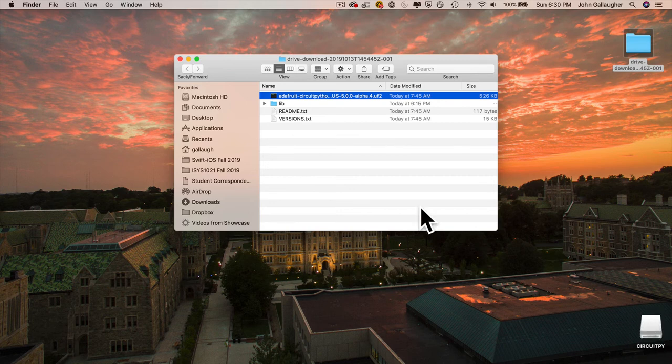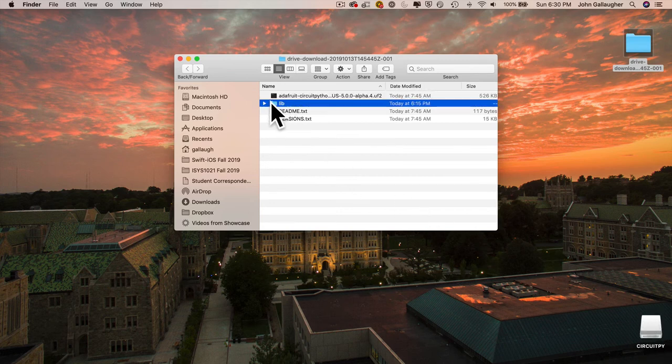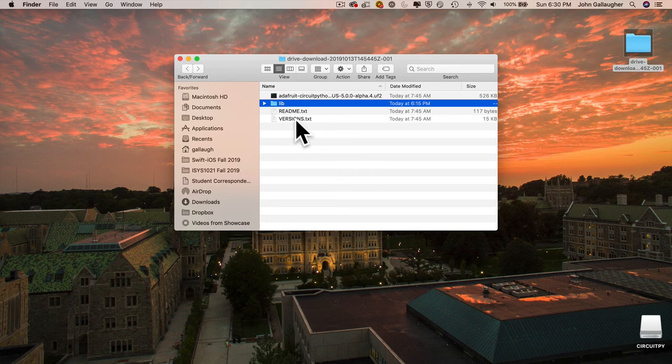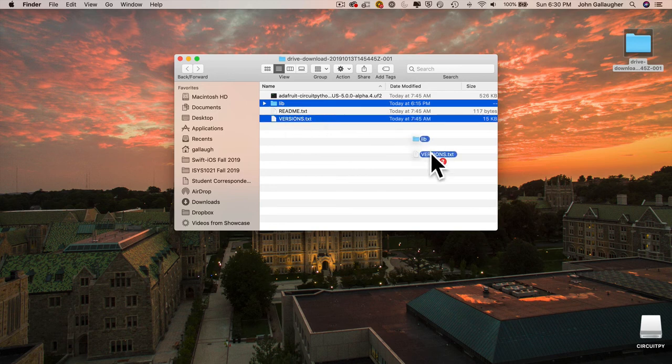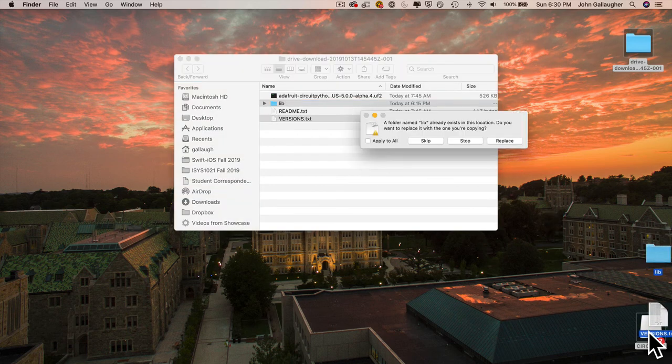We also need these library helper files. They're all in this lib folder. Also click on this versions.txt file. Drag both of these over into CircuitPy.